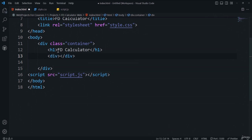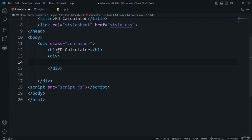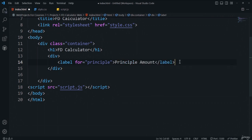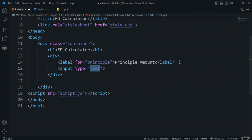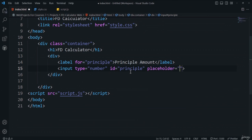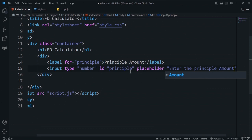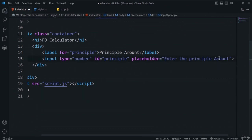Inside the div, add a label with the text 'Principal Amount', followed by an input of type number with id 'principal' and placeholder 'Enter the principal amount'. Copy and paste this group two more times to create fields for interest rate and tenure. Save and verify the three input elements appear in the browser.